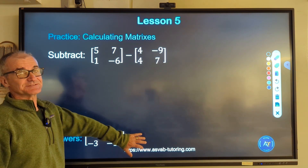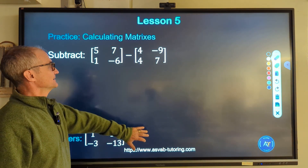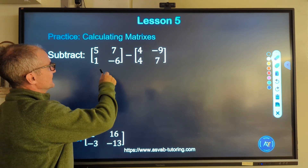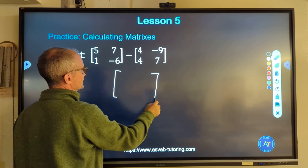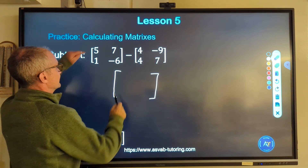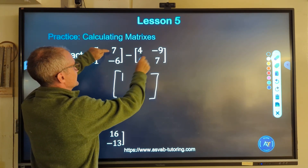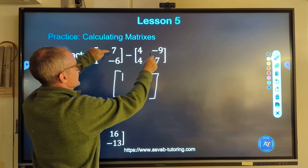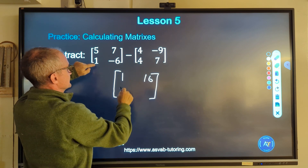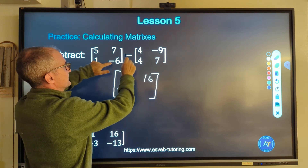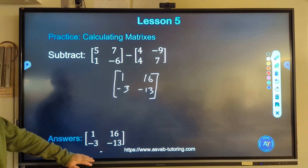Pause the video and do this subtraction problem. 2 by 2 minus a 2 by 2 — yes, I can subtract them. My result is a 2 by 2. 5 minus 4 is 1, 7 minus negative 9 — that's like a plus — is 16. 1 minus 4 is negative 3, and negative 6 minus 7 is negative 13. There's my solution.